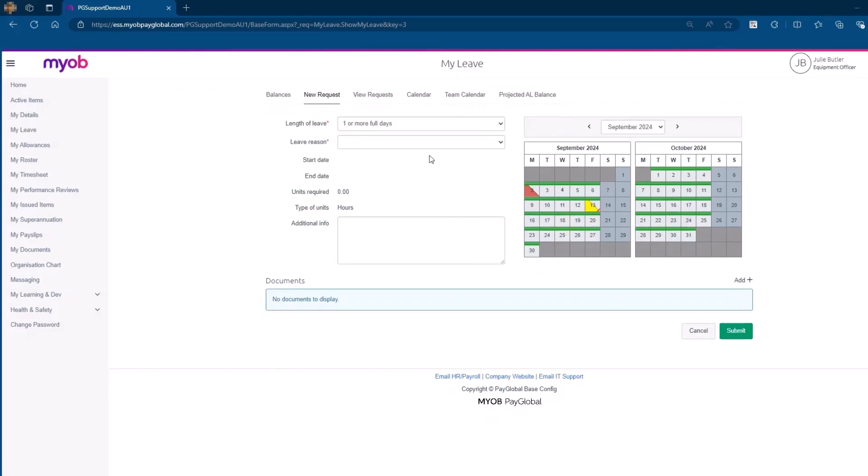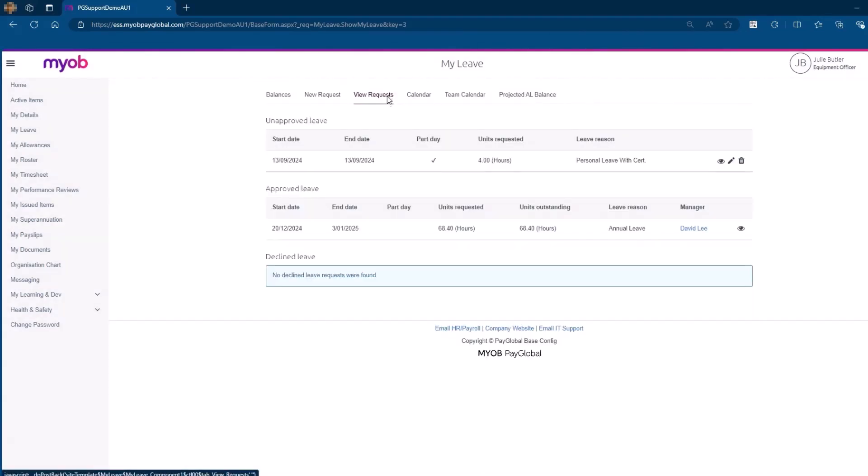On the View Request tab, you can view the details of your unapproved 4-hour leave. Here you have the option to edit or delete this request.